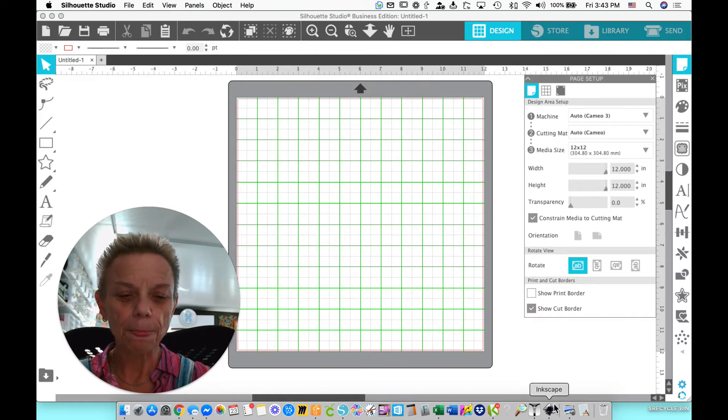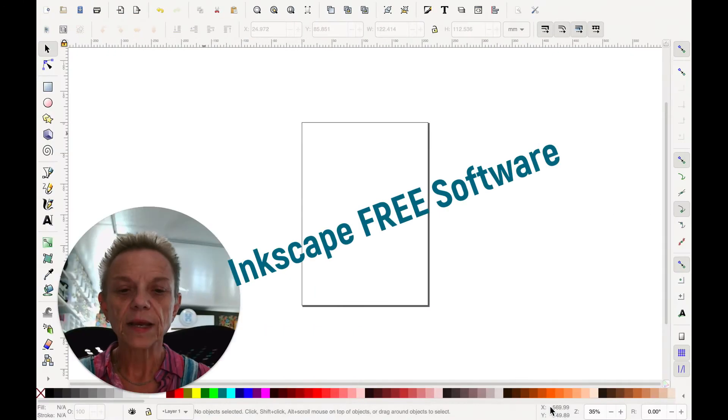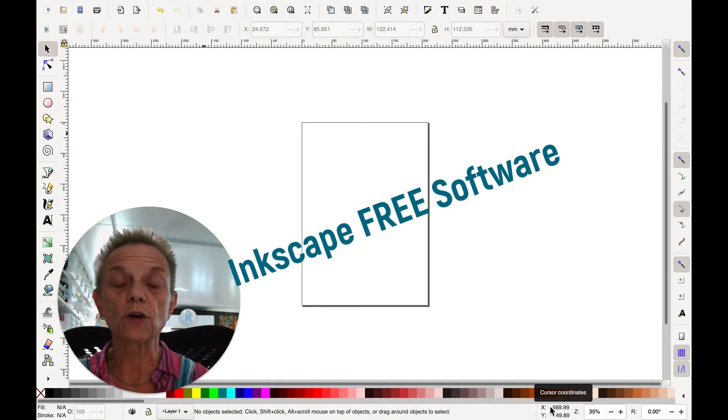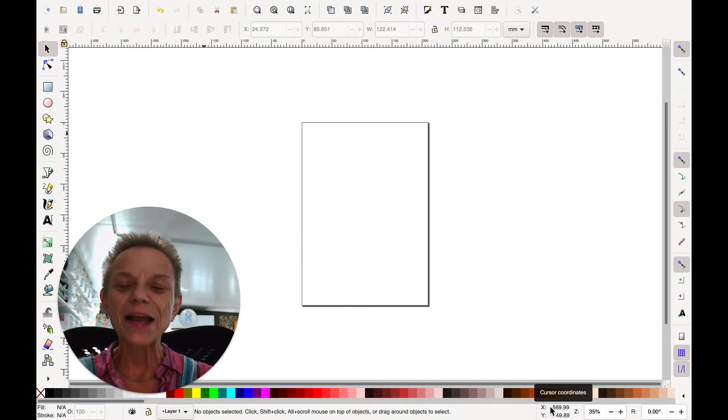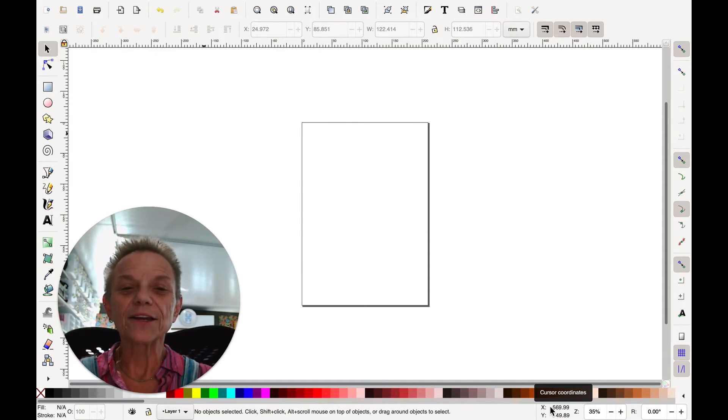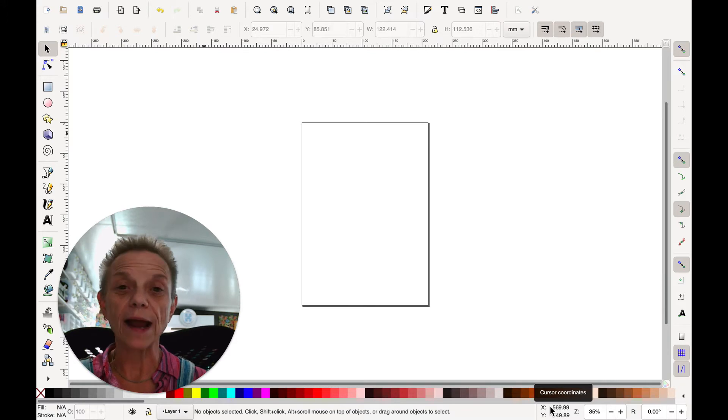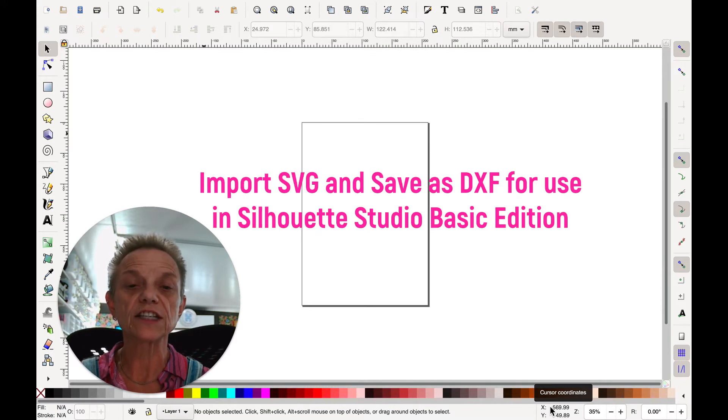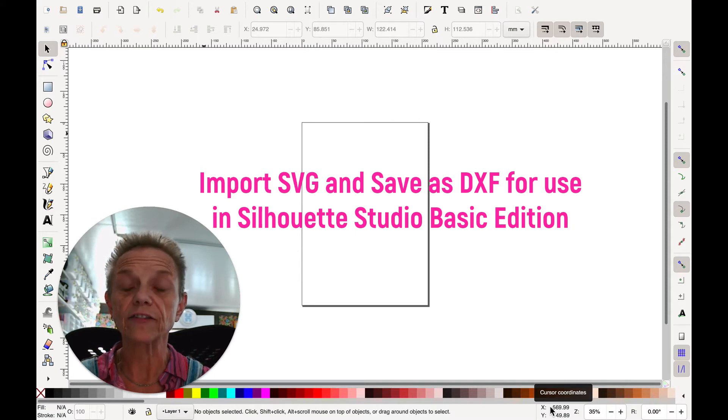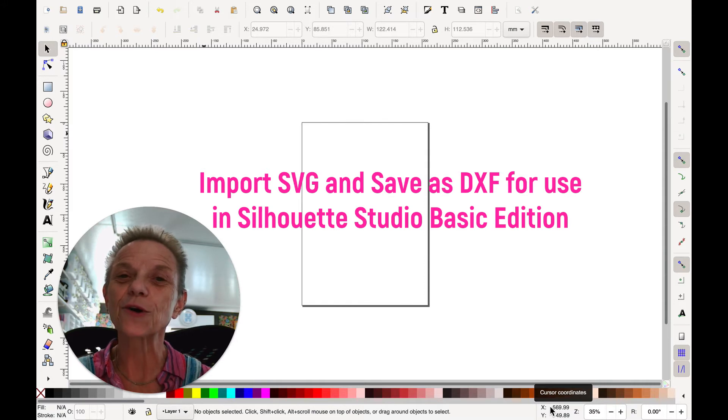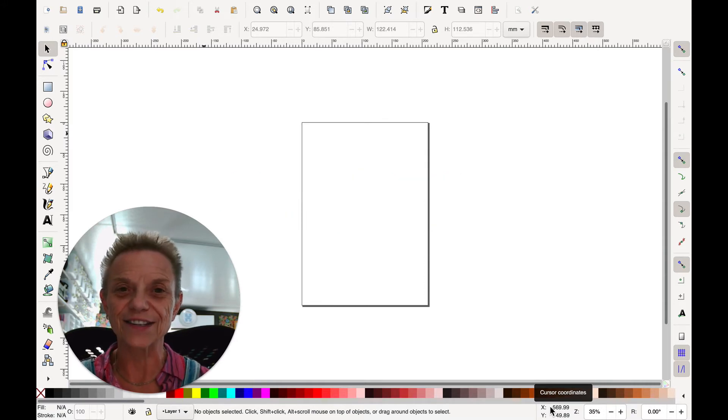I'm going to go down here and I'm going to load a program called Inkscape. I'll put links in the comments below the YouTube video and on the blog post. It's a free program, free is good, that you can download for your Windows computer or your Mac. And with this program, you import an SVG in and you save it out as a DXF. DXF is the file format that Silhouette Studio Basic Edition will import and read as a cutting file.